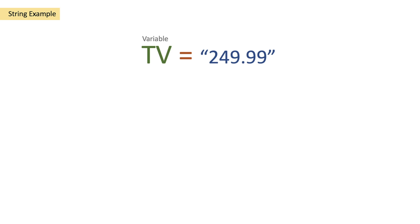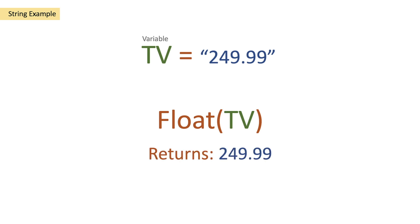To achieve this, we need to use the float function. We pass in our string variable, and we get a return of 249.99 as a float value. Let's see this in action in Power Automate.